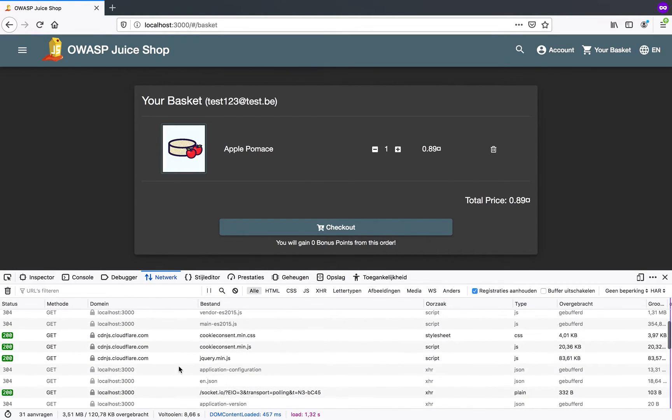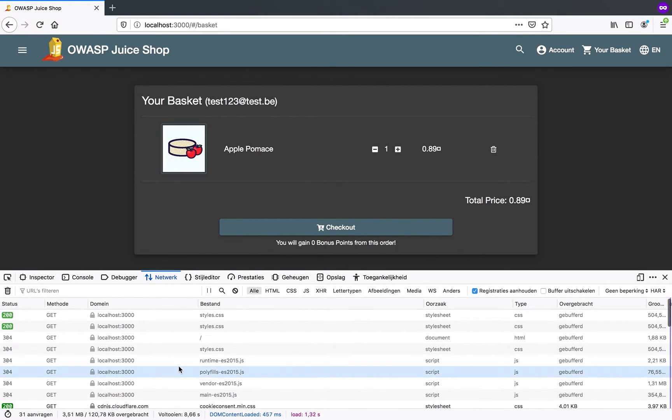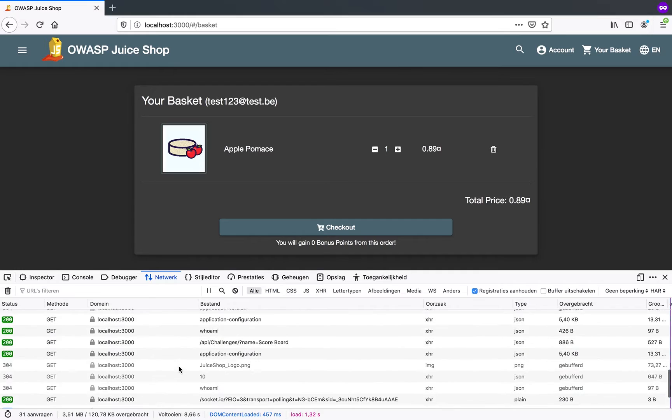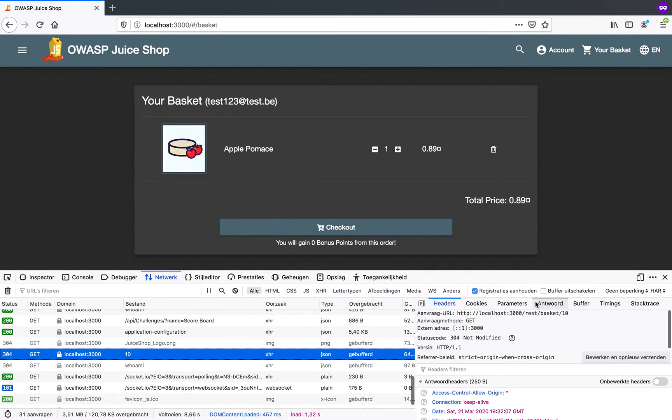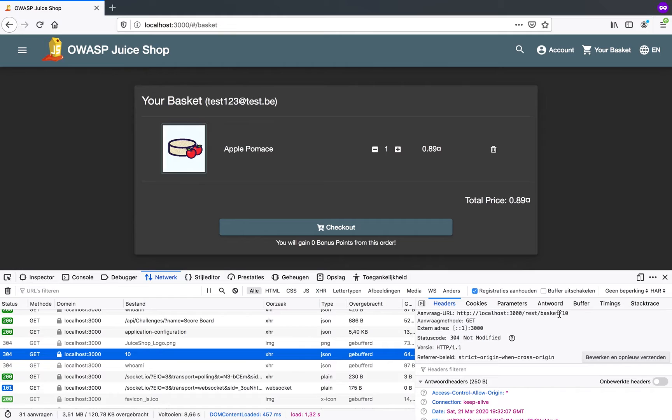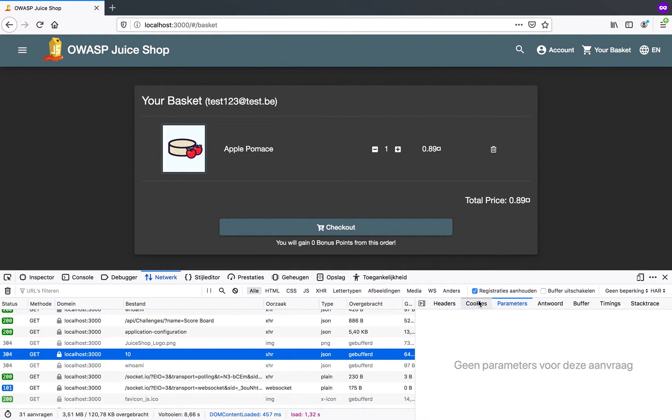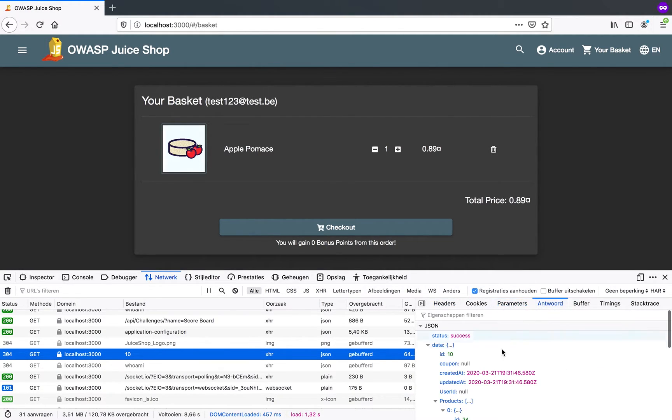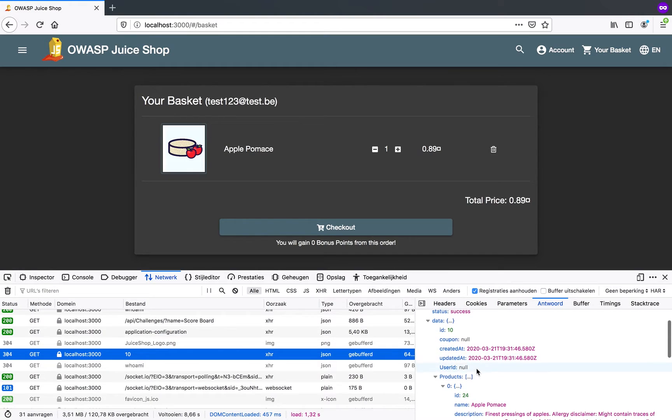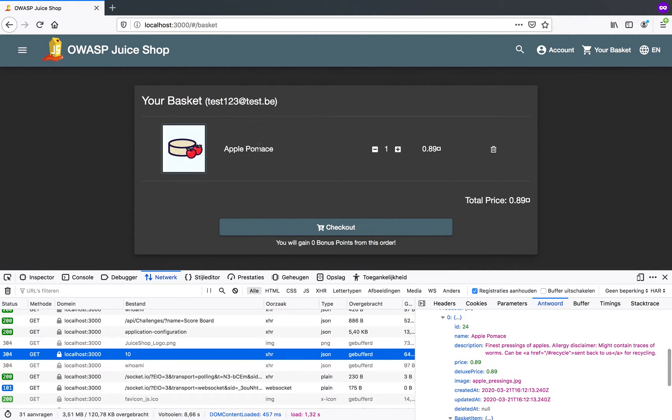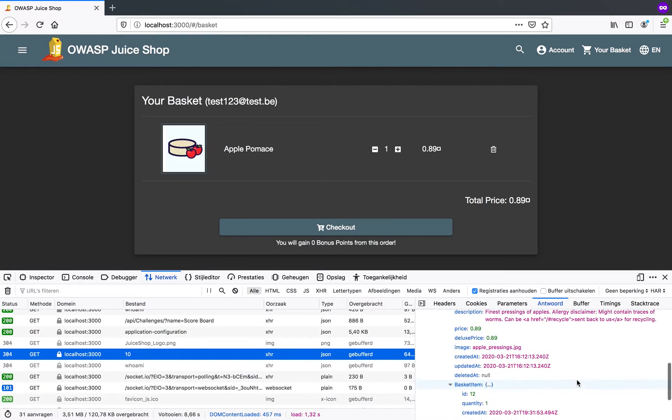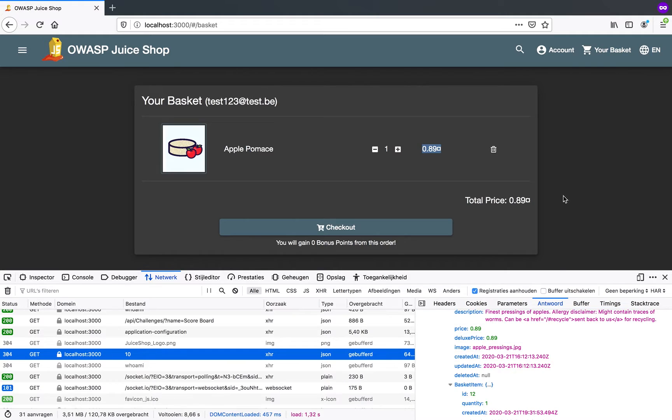Now when I examine these calls, I can see that there's an identifier in here. So for example, if I go to the reply that I got from this, this is what I found in my basket. I have apple pomace in here. The price is 0.98 cents. This is all fine and good.